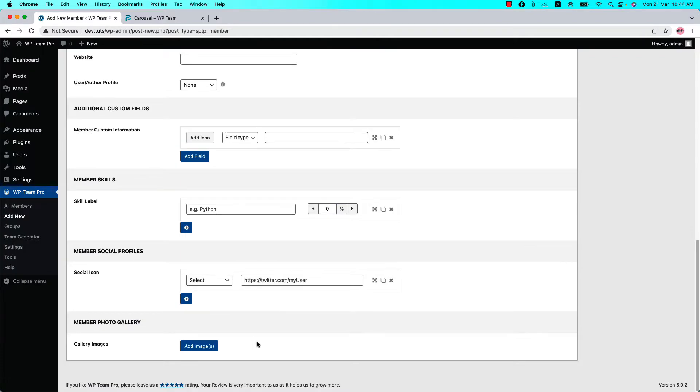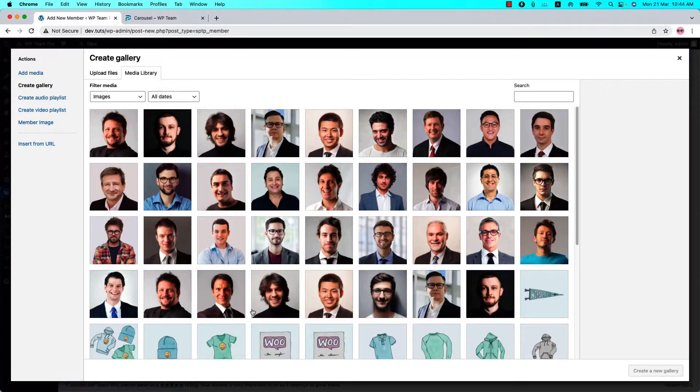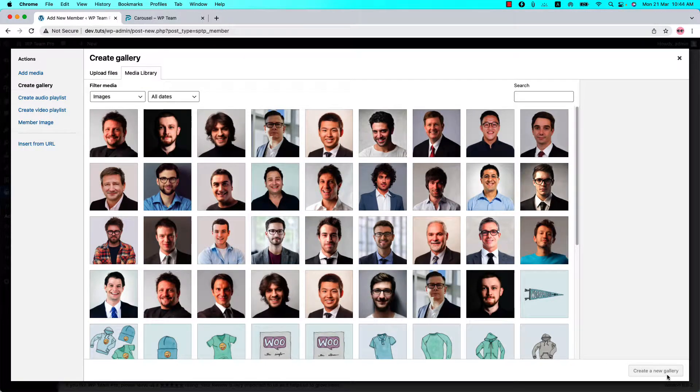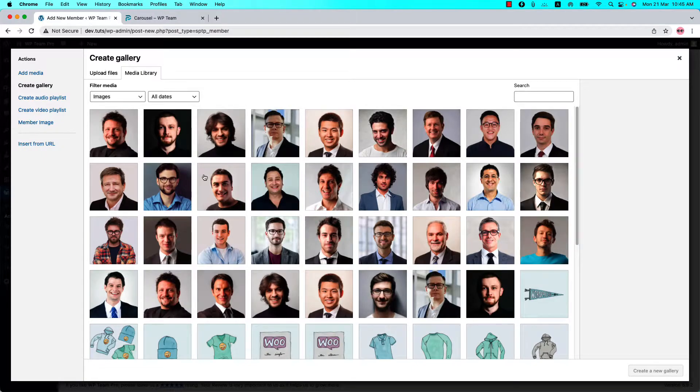At the bottom of the page, you'll find an option named Gallery Images. Click on Add Images and select or upload the photos that you want to include, and hit New Gallery. So I'm going to select a few random photos and click on Create a New Gallery.